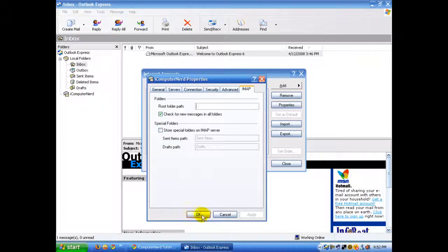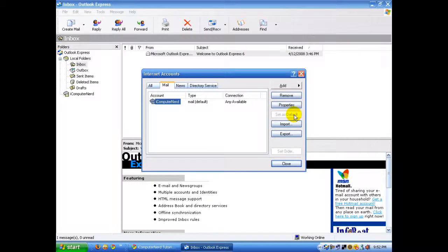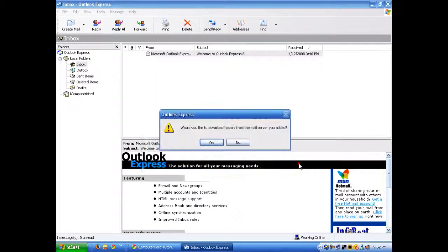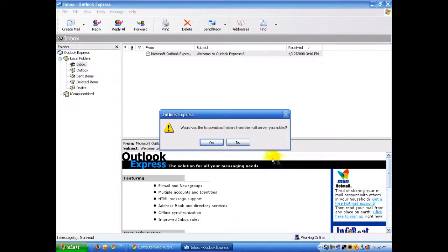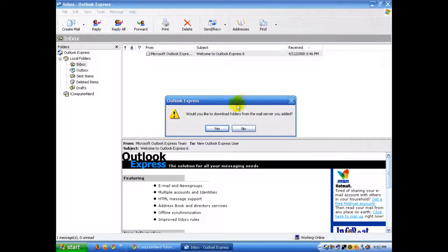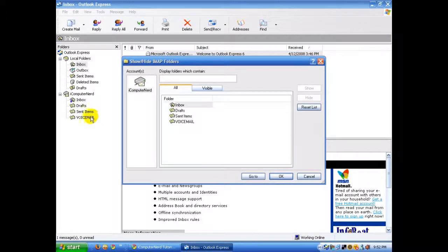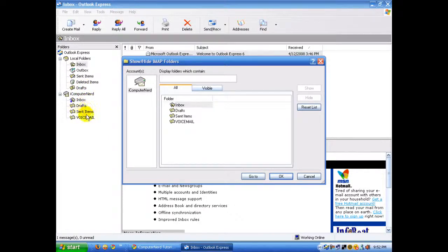Click Apply, then Okay. Make sure it's set as your default. If it's not, go ahead and click 'Set as Default,' then close. A dialog will come up asking if you want to download folders like Junk, Inbox, and others. You can go ahead and do that.